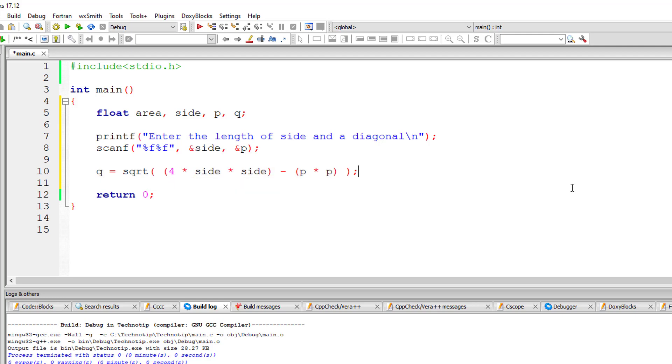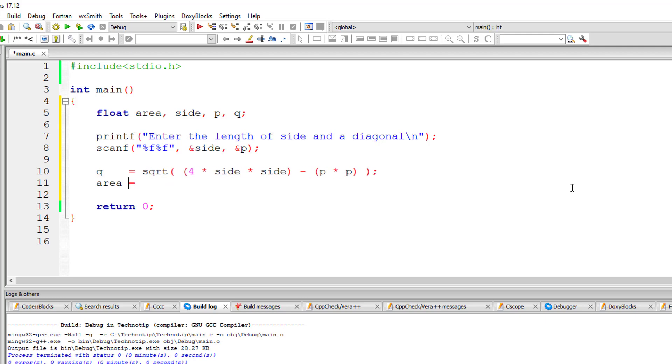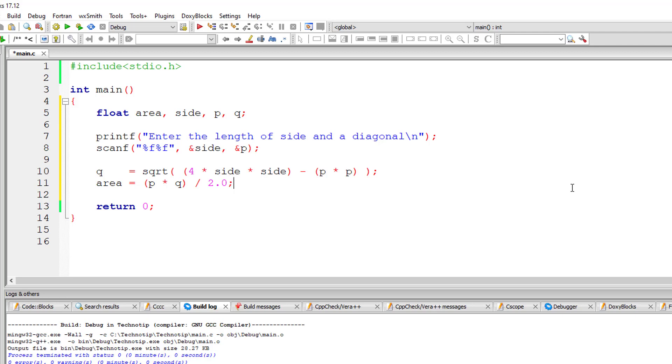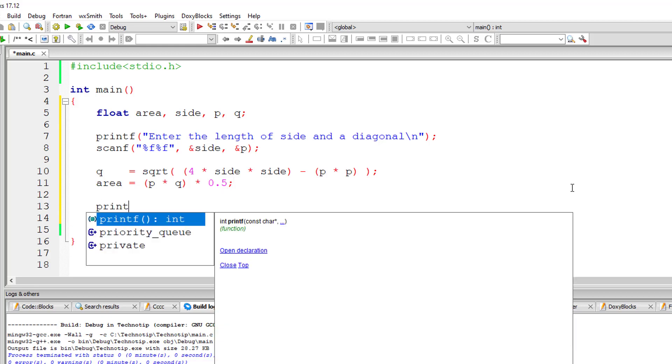Now it's easy to calculate area of rhombus. Area is equal to the diagonals P into Q divided by 2.0. I would prefer writing multiplication of 0.5. 1 divided by 2 is 0.5.